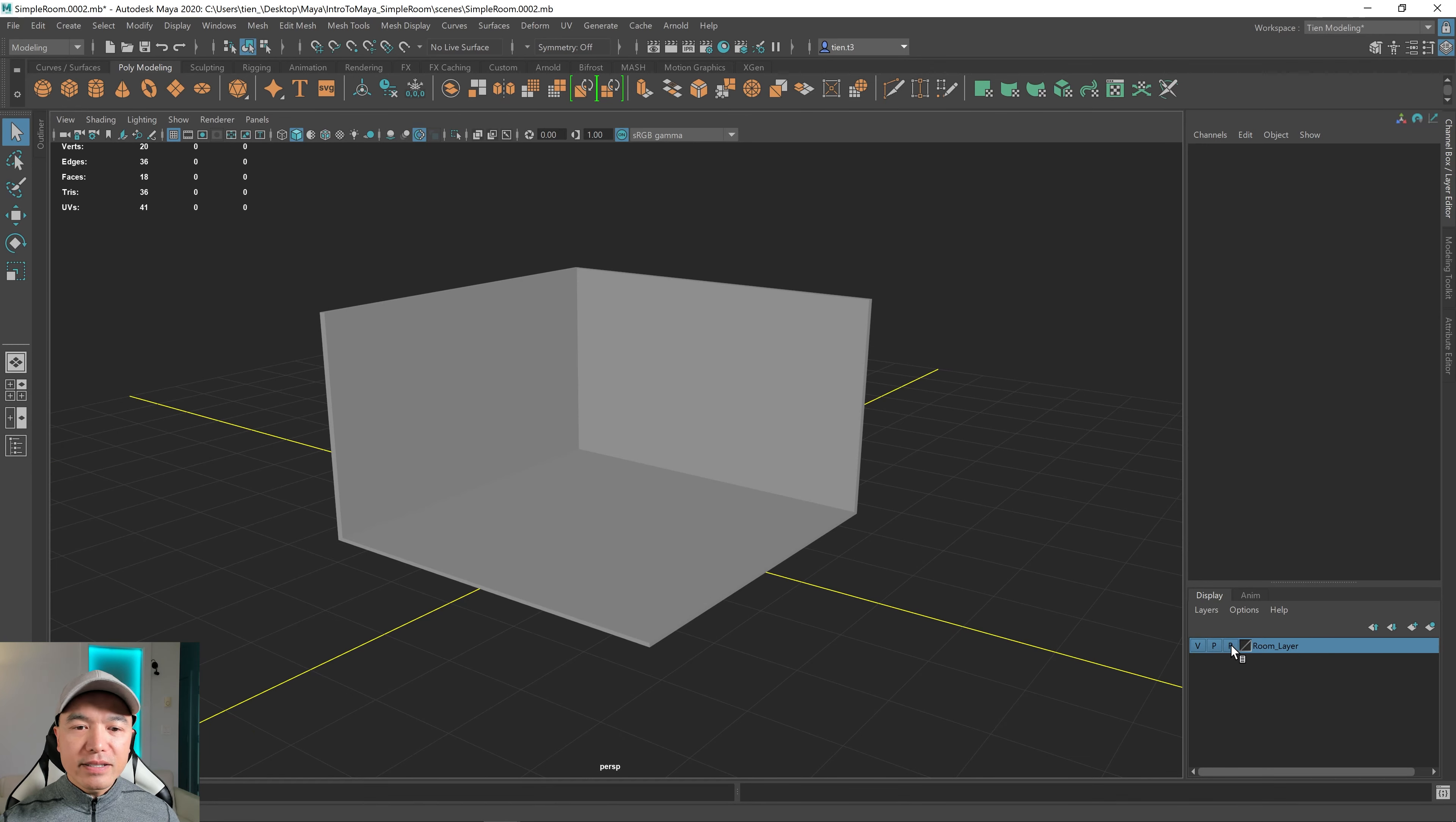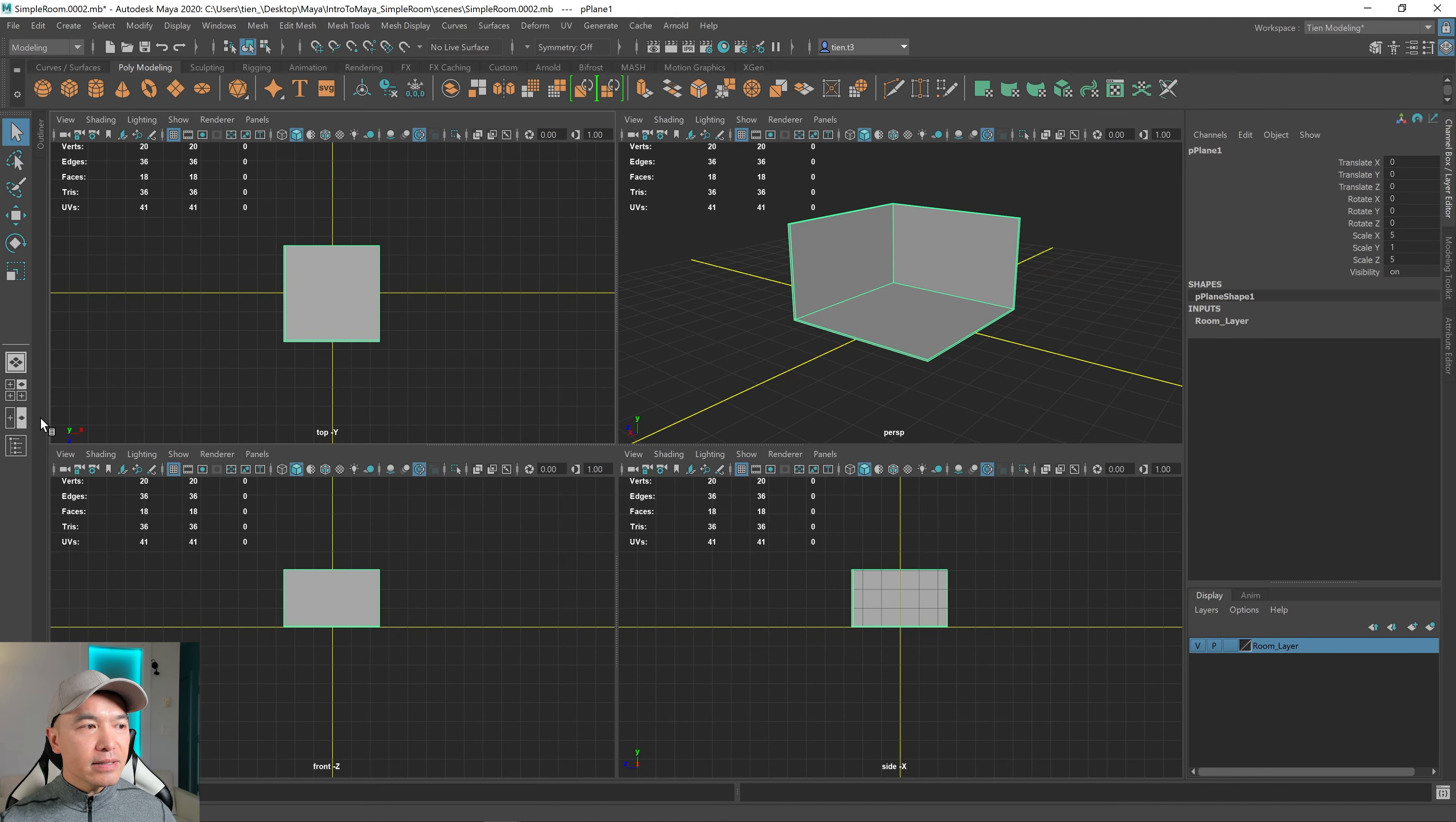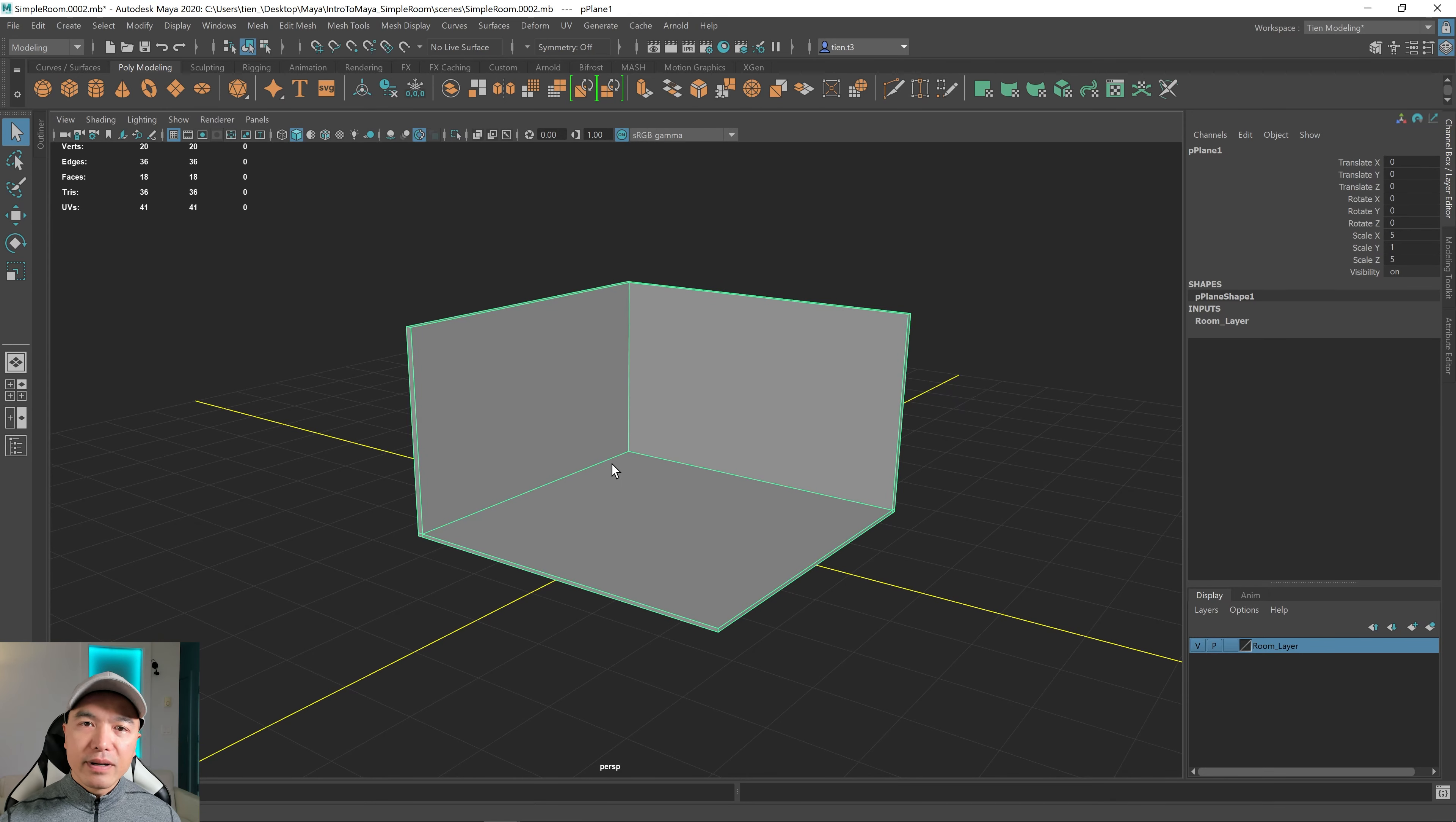So first, let's click on the R so that we can select our object again. And let's learn about the panel layouts and how to navigate those first. So right now, you can get into the panel layouts by clicking these. And you have your four panels, split view, single panel. But there's a faster way to get into them. And that's to use the hotkey, the spacebar.